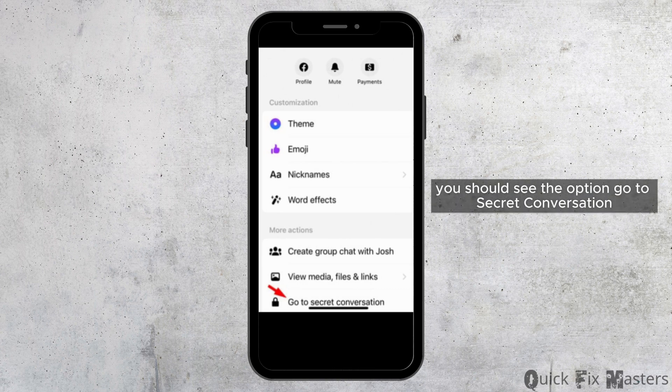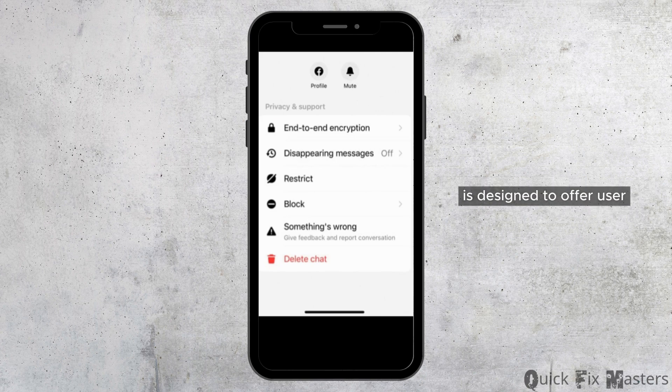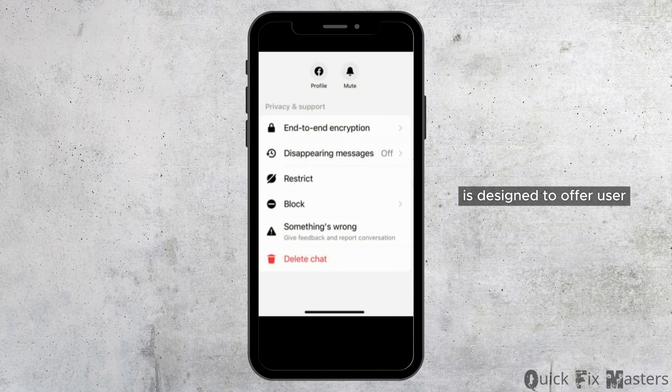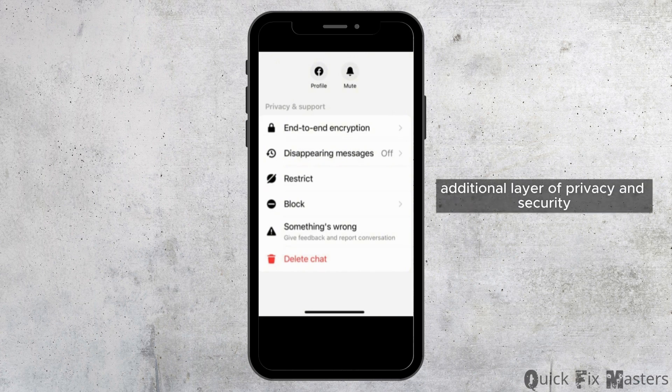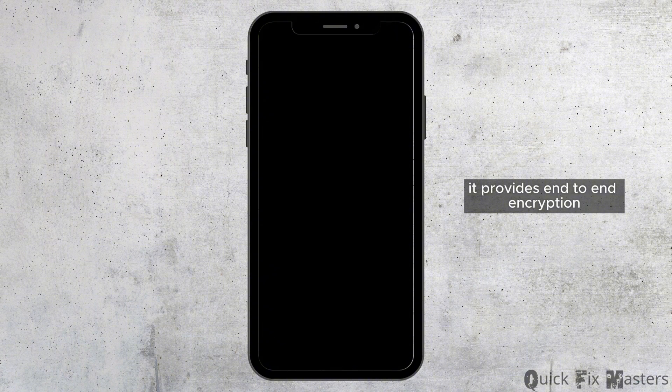The secret conversation feature in Facebook Messenger is designed to offer users an additional layer of privacy and security. It provides end-to-end encryption, confidential communication, and self-destructing messages.